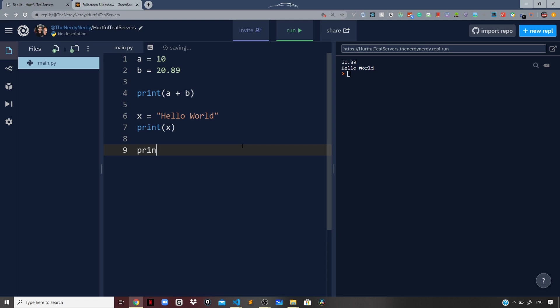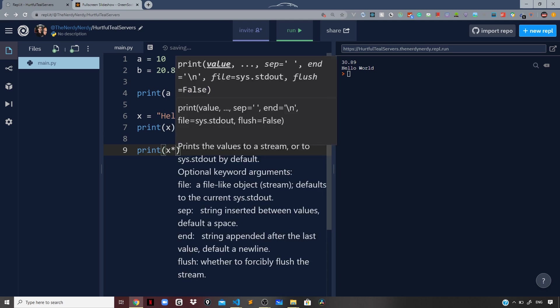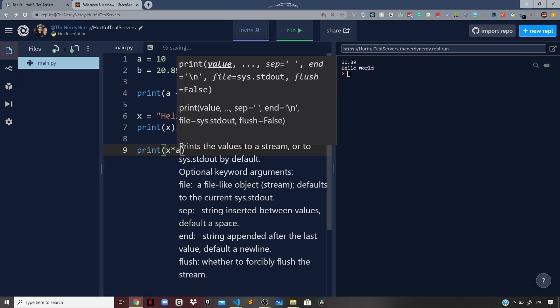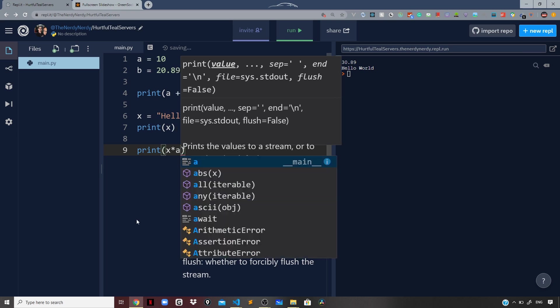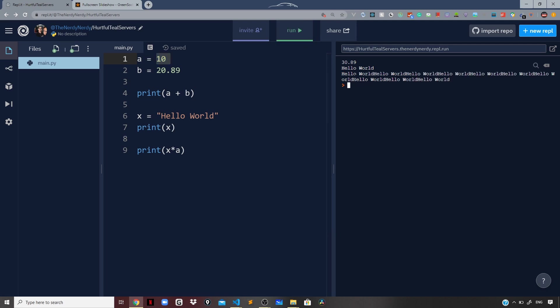I will say print x times a, so x into a. What it will do is take the string 'Hello World' and we know that a is set to 10, so this will repeat x 10 times. If we run the file, you can see we are getting 'Hello World' 10 times being logged to our terminal.